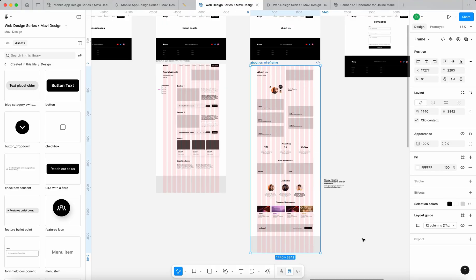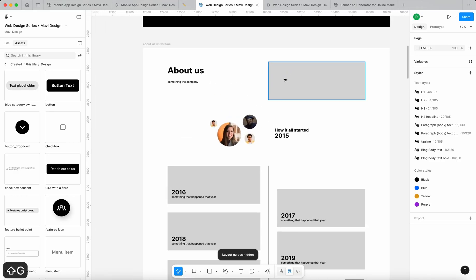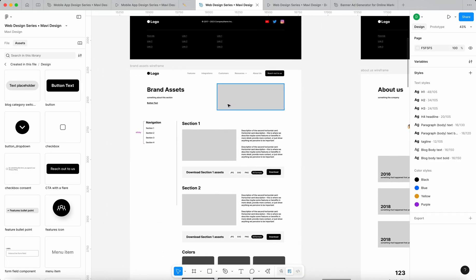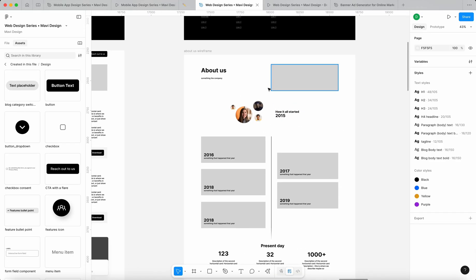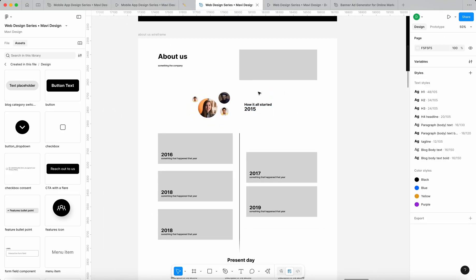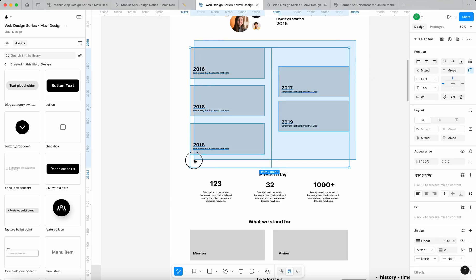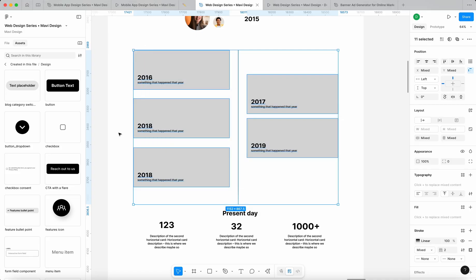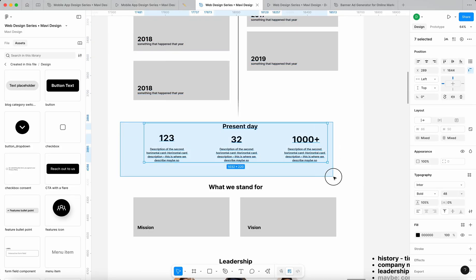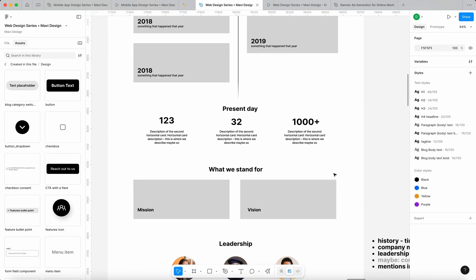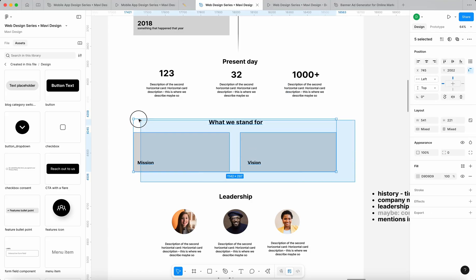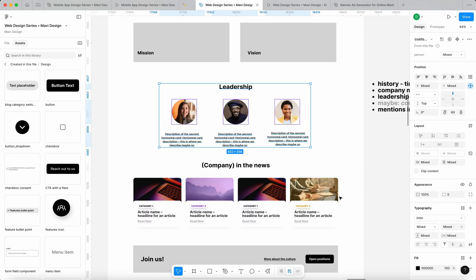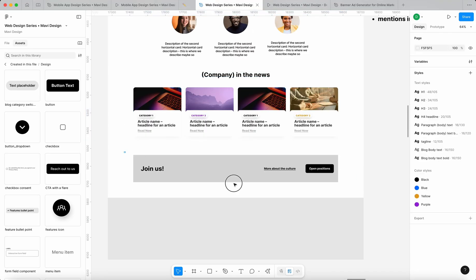So let's review what we have so far. We got an about us page, headline, image, something very that we get very frequently. Then we get the company history, how it all started, individual items. This could be, we could really have some fun with designing this element. This could be built using the grid, then present day, what the company is doing now, what it achieved, what they stand for, the leadership team, company in the news, and then join us.